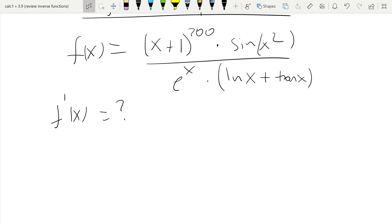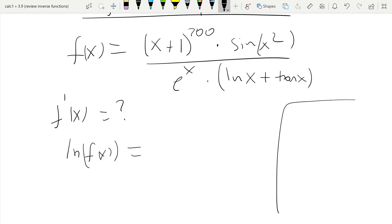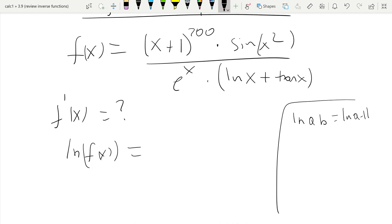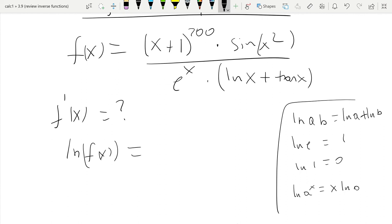If we're asked to find f prime, we could apply the product rule, quotient rule, and chain rule — but there would be a mess. The alternative logarithmic differentiation provides is that taking logs splits this into very small pieces that are easy to differentiate. We first take the natural log of f of x, and we need to know the rules for logarithms very well. Natural log of a product is natural log of a plus natural log of b; natural log of e is 1; natural log of 1 is 0; and natural log of a to the power x is x times natural log of a.